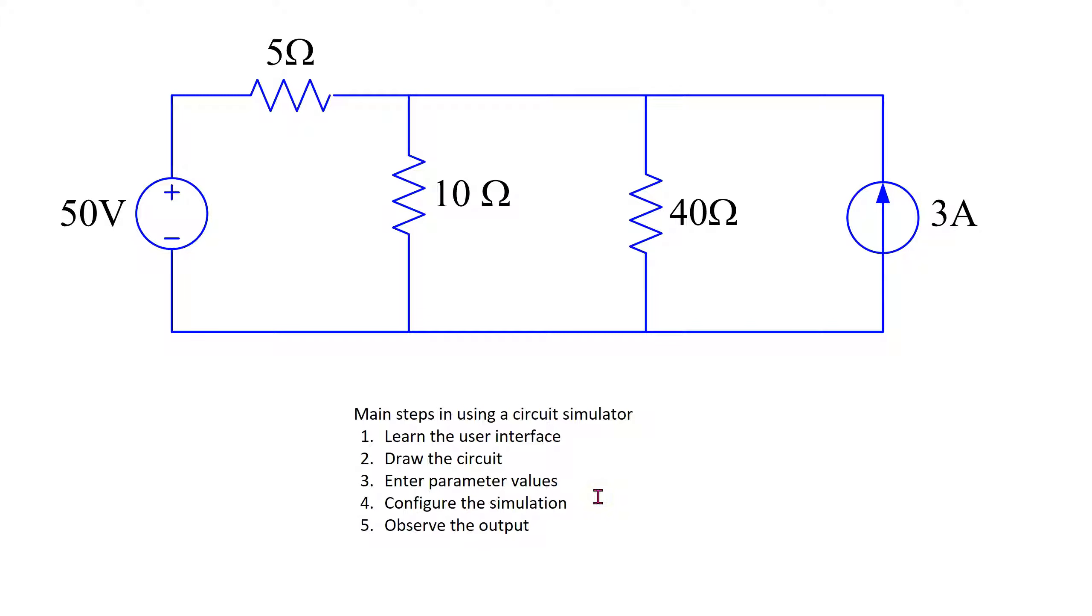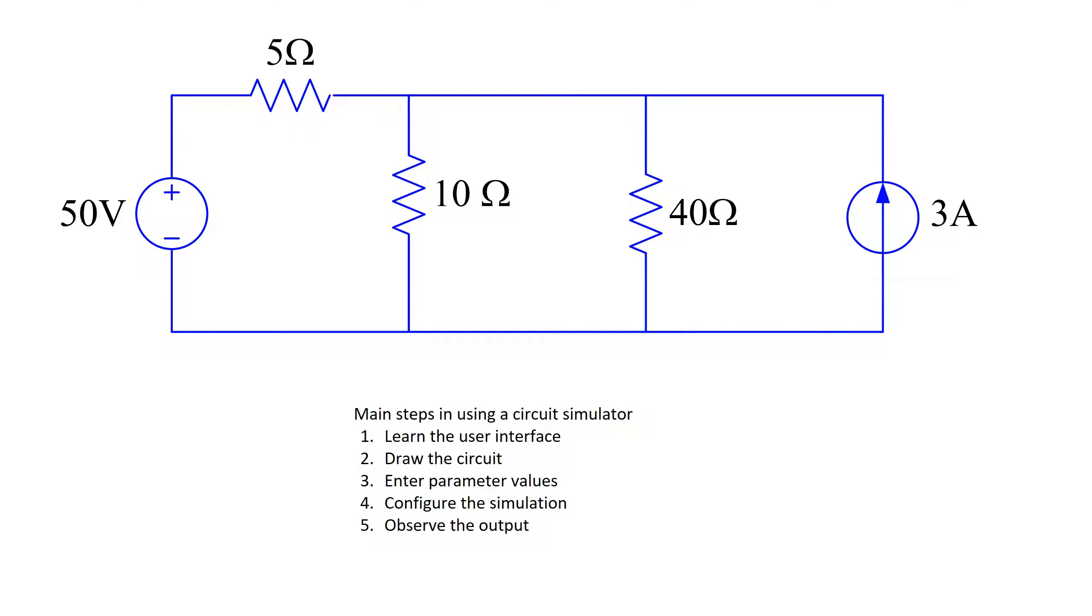In this video we will learn to use PSPICE to simulate this circuit of interest. This circuit has one independent voltage source, one independent current source, and three resistors.